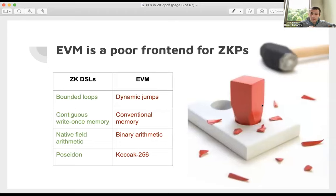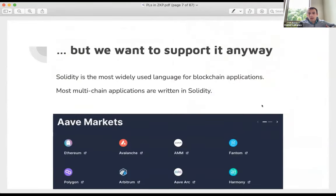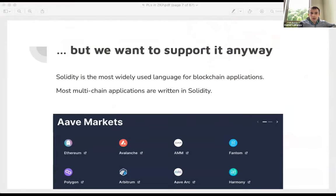The standard hash function is Keccak-256, which is pretty expensive to compute in ZKPs. But we still want to support EVM because it's the most popular blockchain language and really the only practical option for multi-chain applications today. For example, Aave is a pure Solidity app running on ten different platforms with the same Solidity codebase because they all have EVM support.